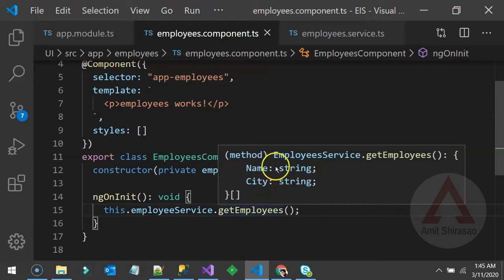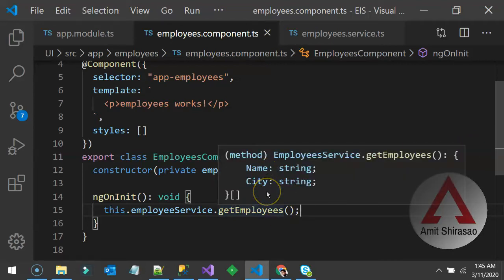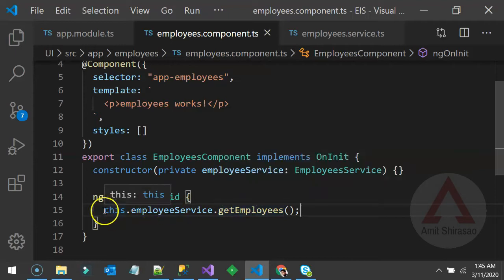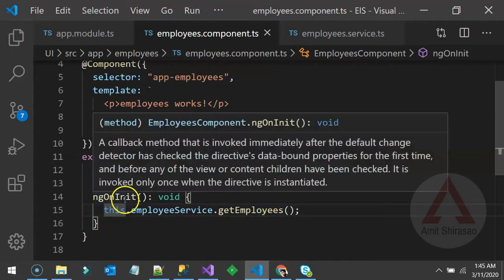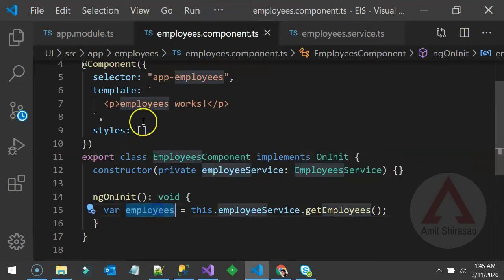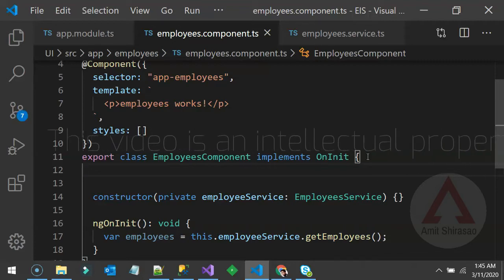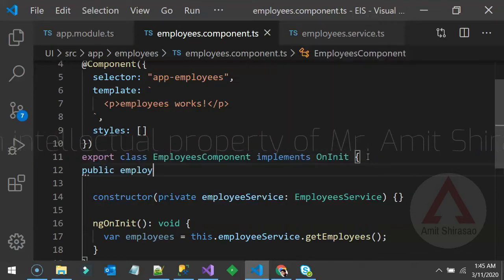getEmployees is going to return an array, and that array will be of the type having name and city. Let's hold it in a variable. If I want to use this variable in the template, I can't just use a local variable — I need to create a data member. So I'll write: public employees.